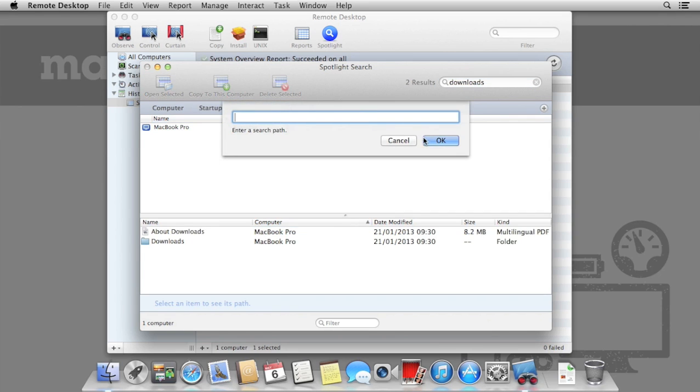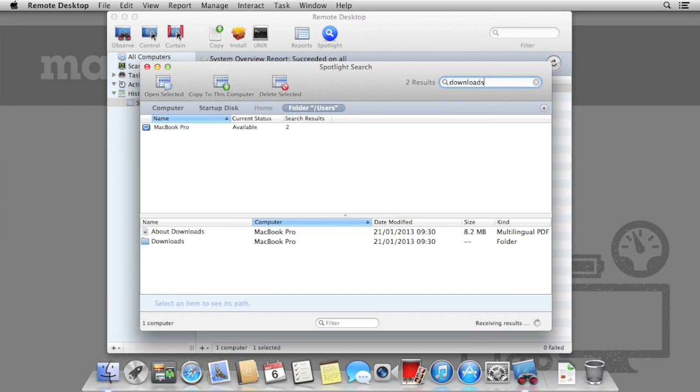Additionally, you can specify folders. So here we're going to specify the Users folder.